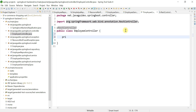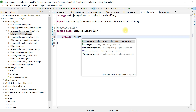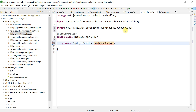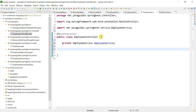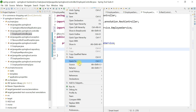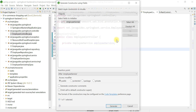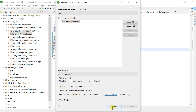Now we're going to inject the EmployeeService dependency. As mentioned earlier, we are going to use constructor-based dependency injection, so right-click, choose Source, then Generate Constructor Using Fields.